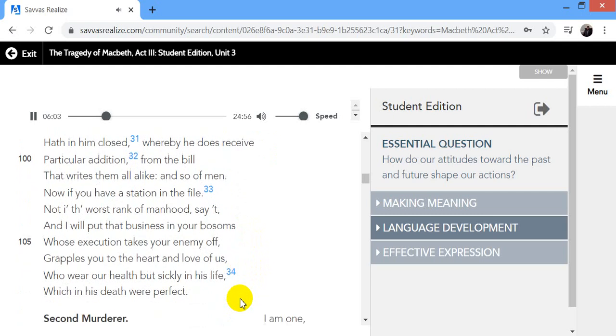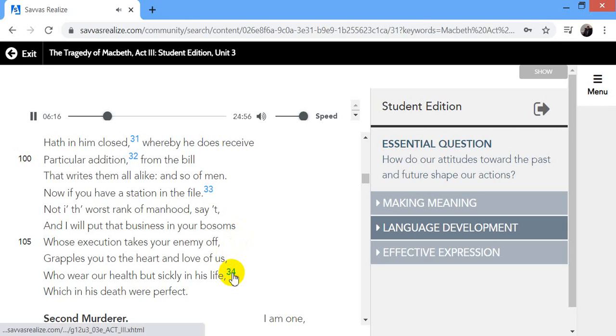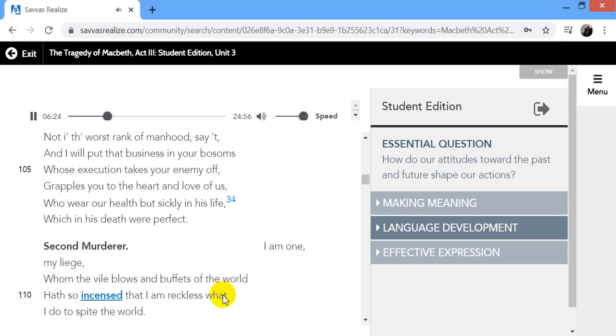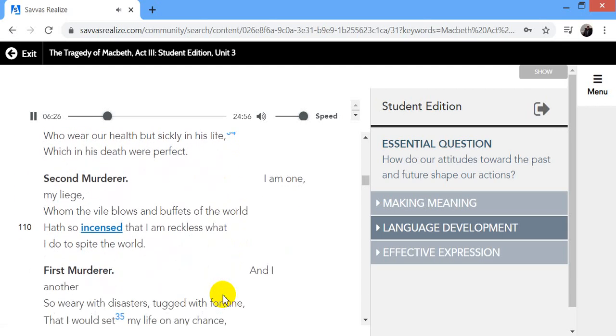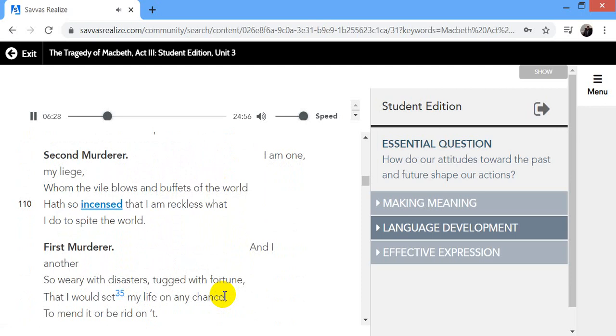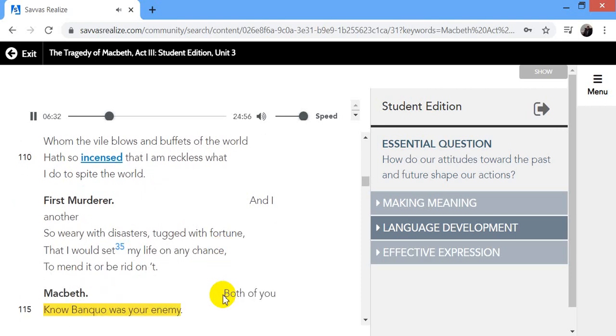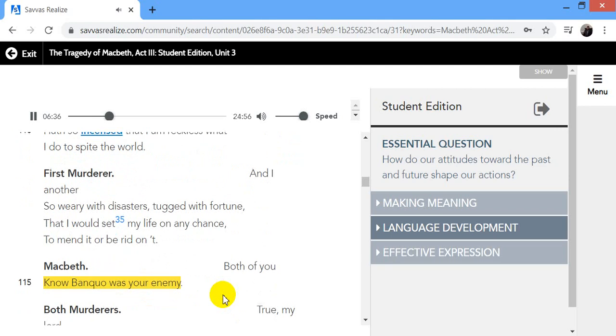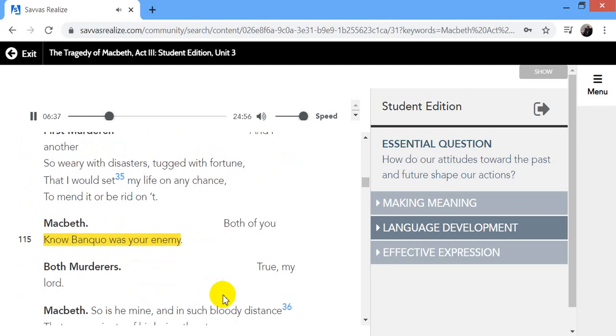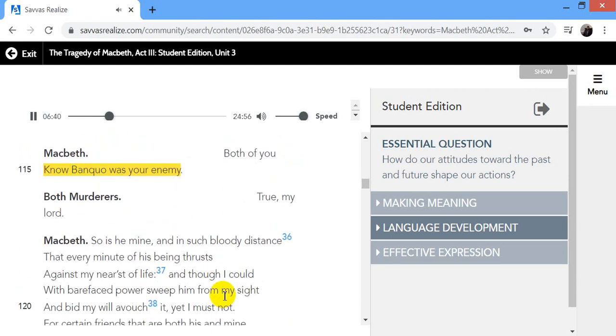Now, if you have a station in the file, not in the worst rank of manhood, say it, and I will put that business in your bosoms whose execution takes your enemy off, grapples you to the heart and love of us who wear our health but sickly in his life, which in his death were perfect. I am one, my liege, whom the vile blows and buffets of the world have so incensed that I am reckless what I do spite the world. And I another so weary with disasters, tugged with fortune, that I would set my life on any chance to mend it or be rid on it.